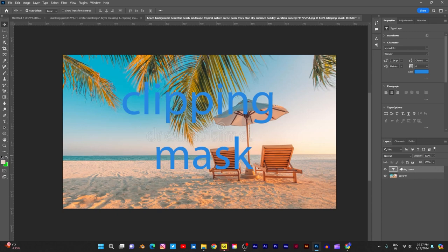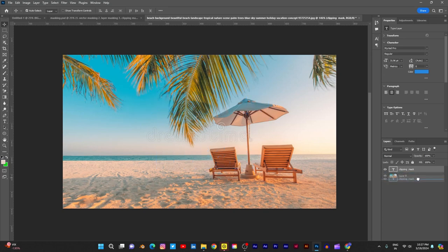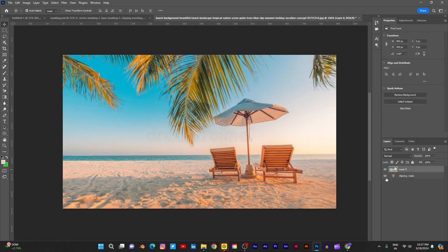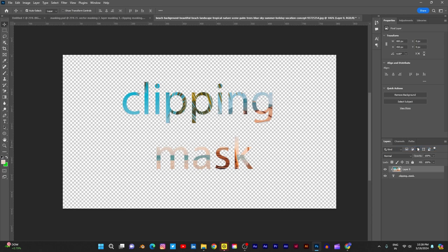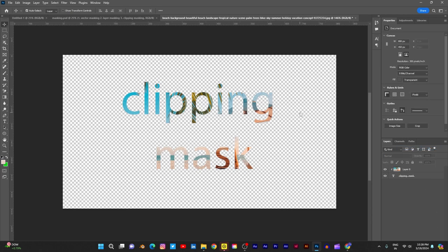So first, if you observe the layers, drag this text layer down, because we are adding masking to a type layer — that is clipping mask — and the top layer must be the photograph. So this is under the photograph; your text layer is there.